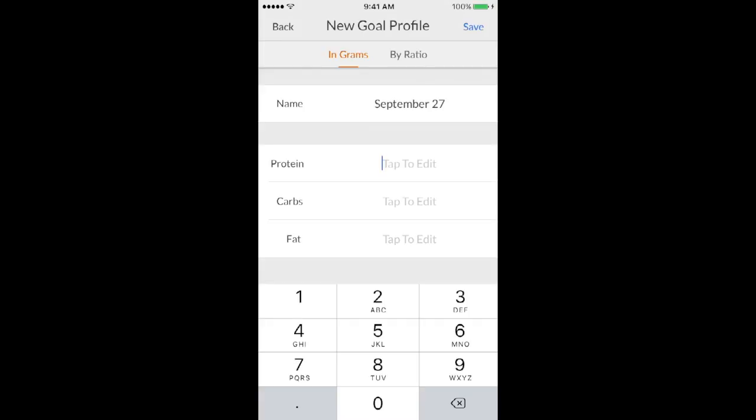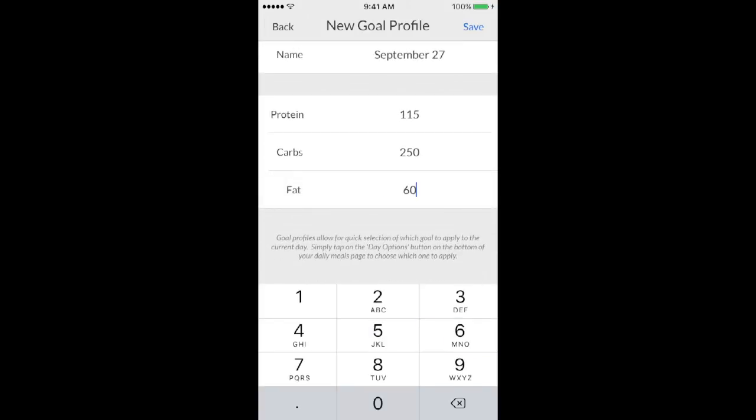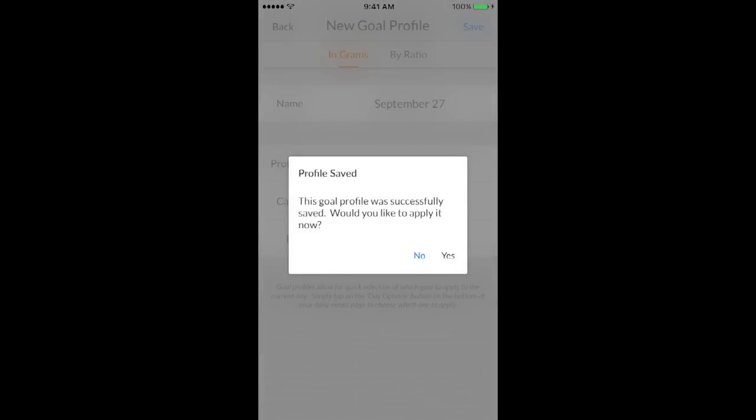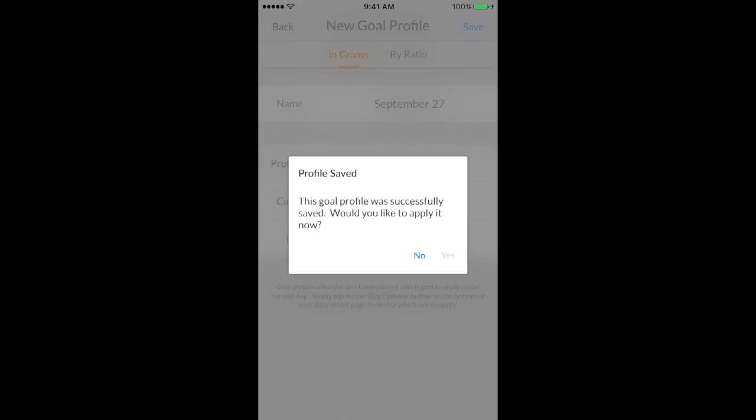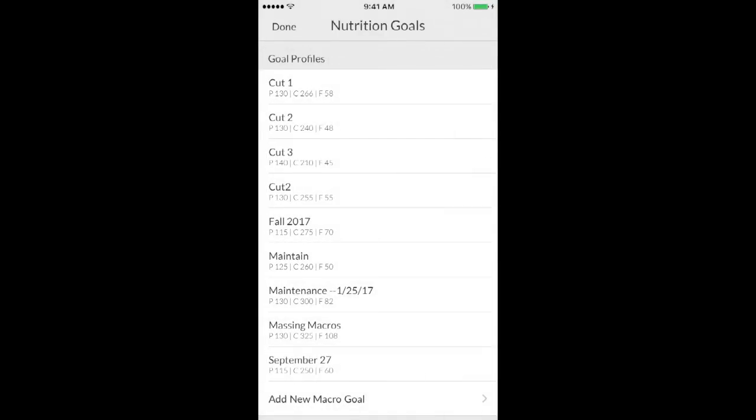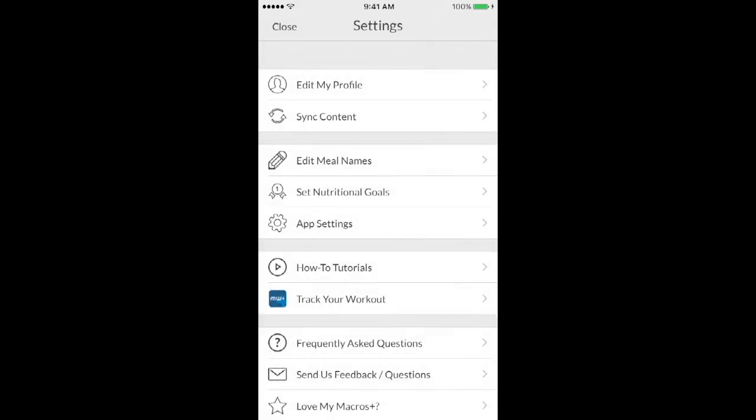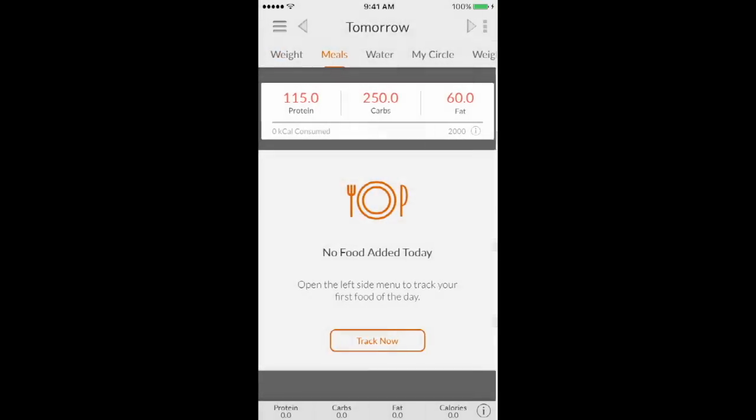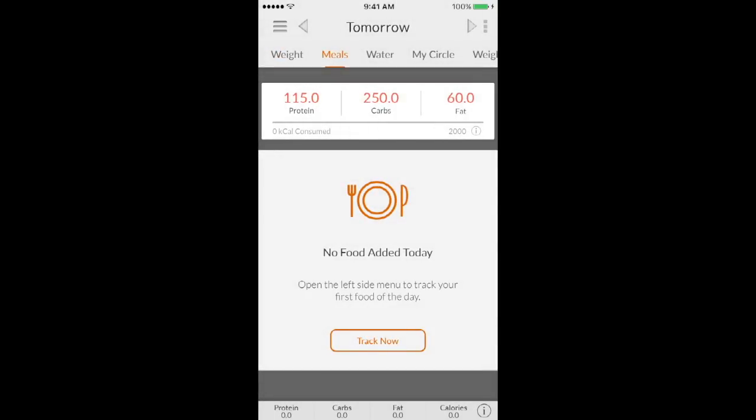And then you just input your macros for protein, carbs, and fat. So I'll just put some random numbers just to show you. So we'll do 250 and 60. So once you input everything, click save. It'll ask you if you want to apply it to your profile. You just click yes. And then you click done. And then you'll see that the new macros were added to your profile. And they'll be listed up on the top. And then it'll also automatically calculate your calories for you, which is shown right below that.